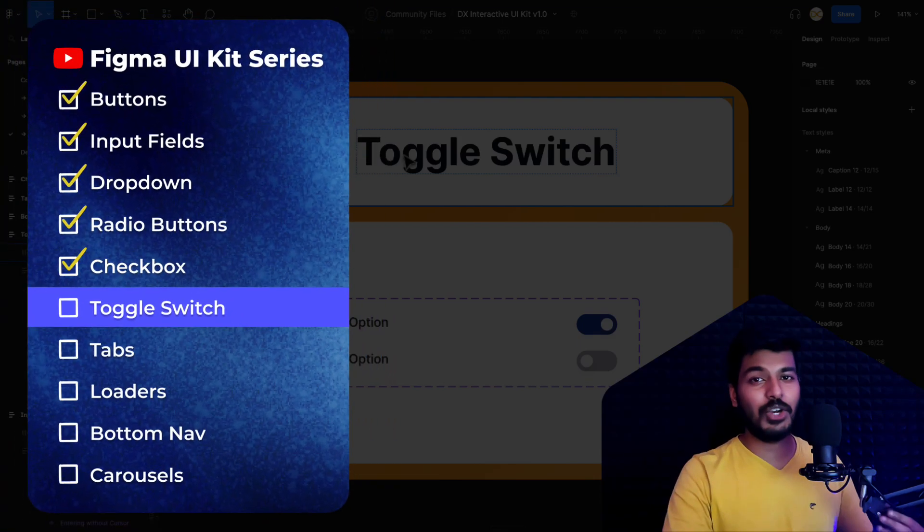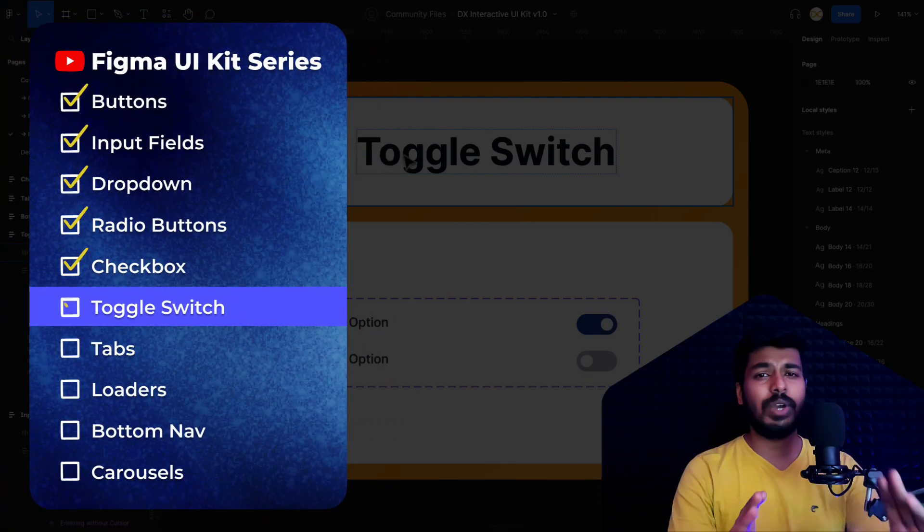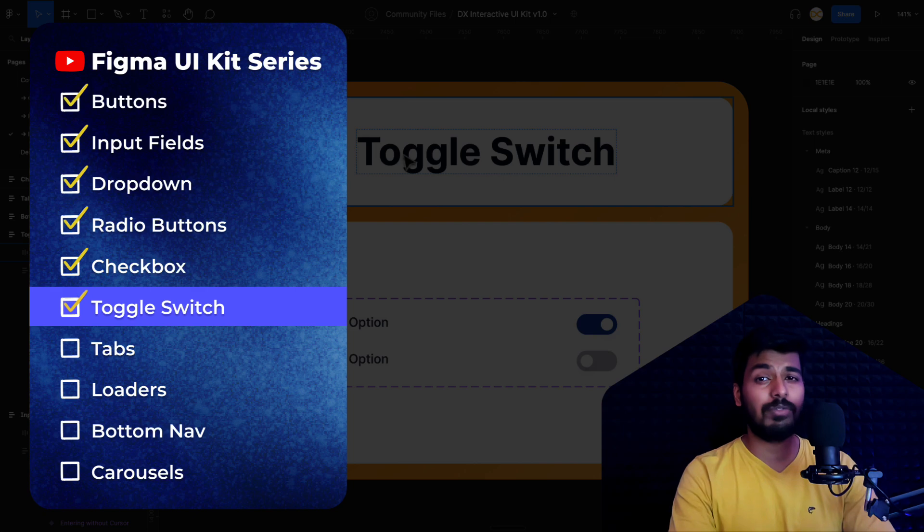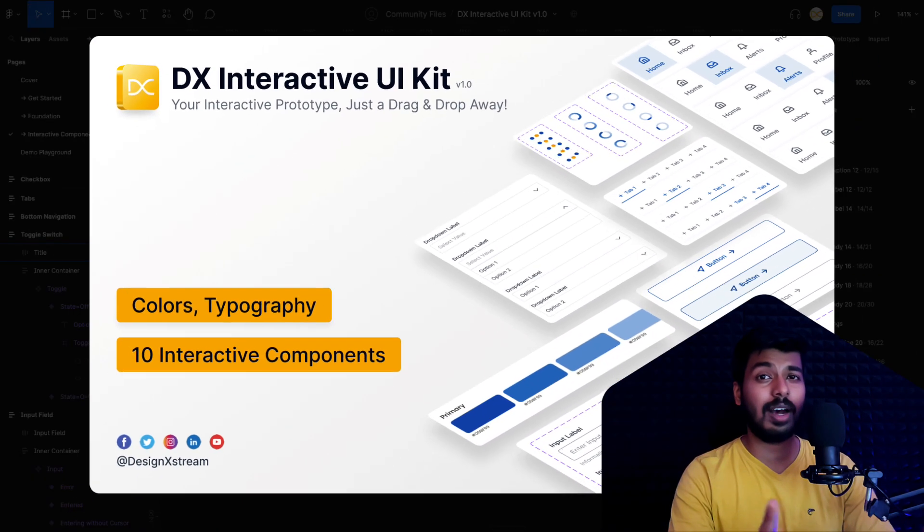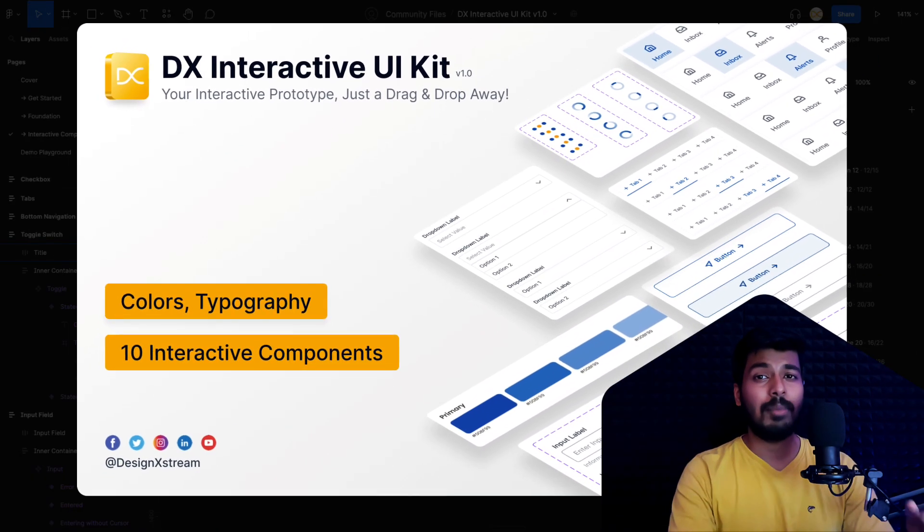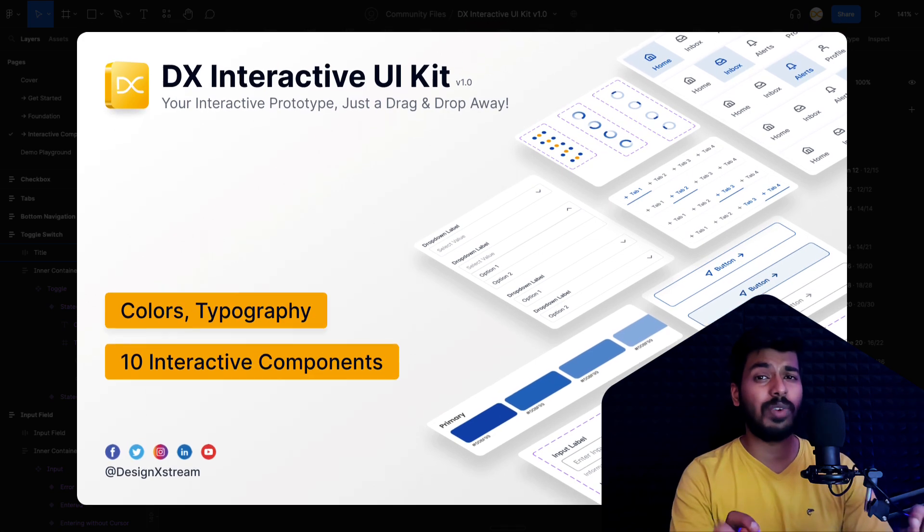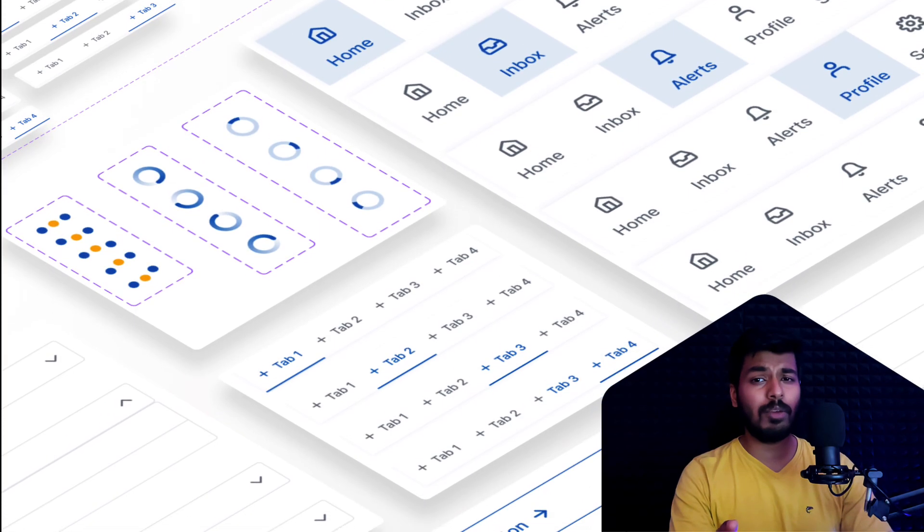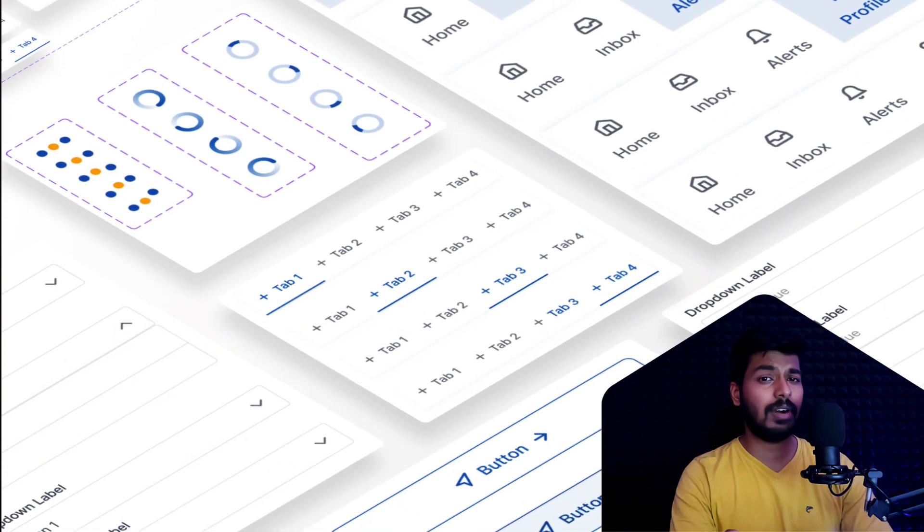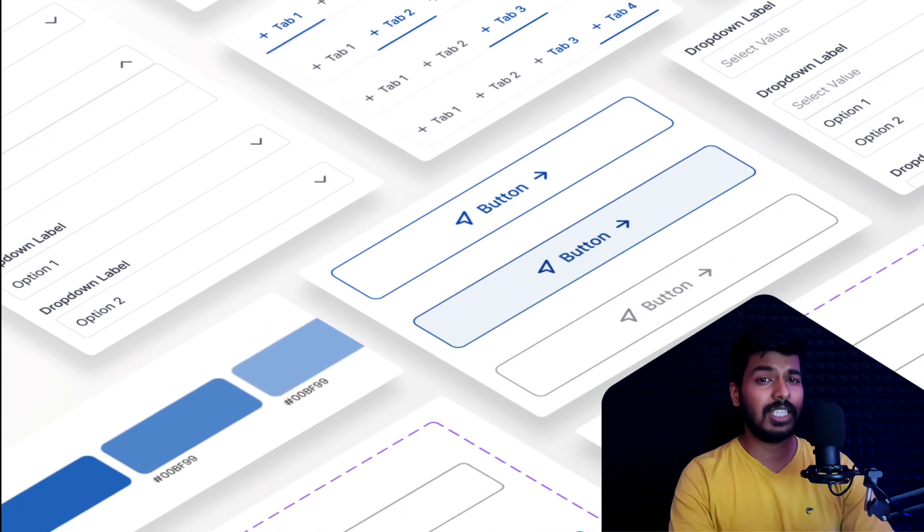Hey designers, welcome back to the new video on our Figma UI kit series. If you are new here, I would suggest you start with the first video on this playlist. You'll find the link on a card somewhere on the top because that'll give you context on what we're doing in this series. But if you've been following along so far, then we are good to go.